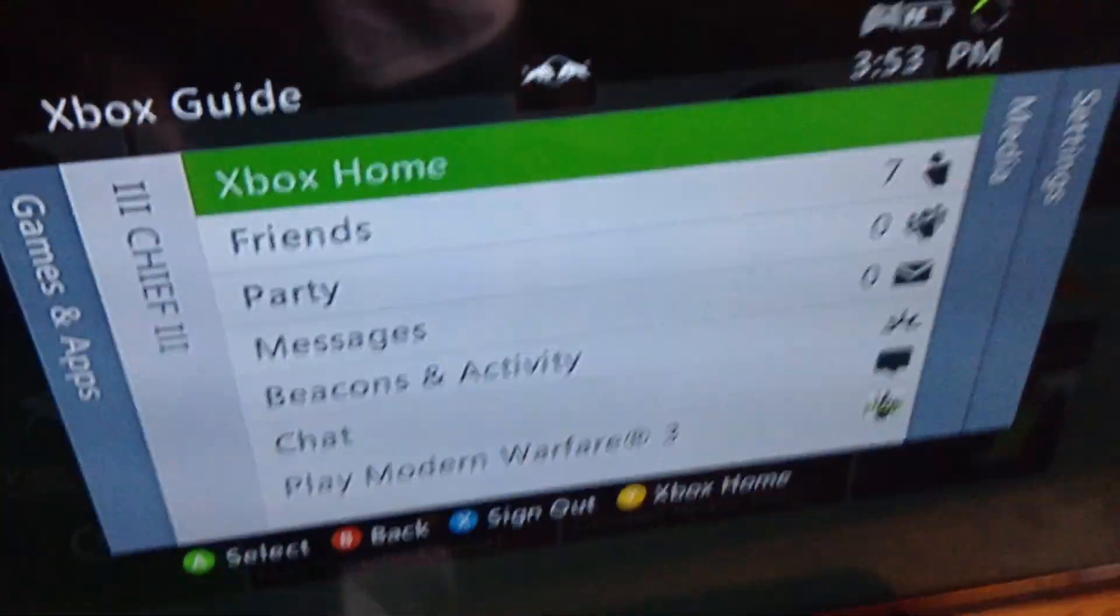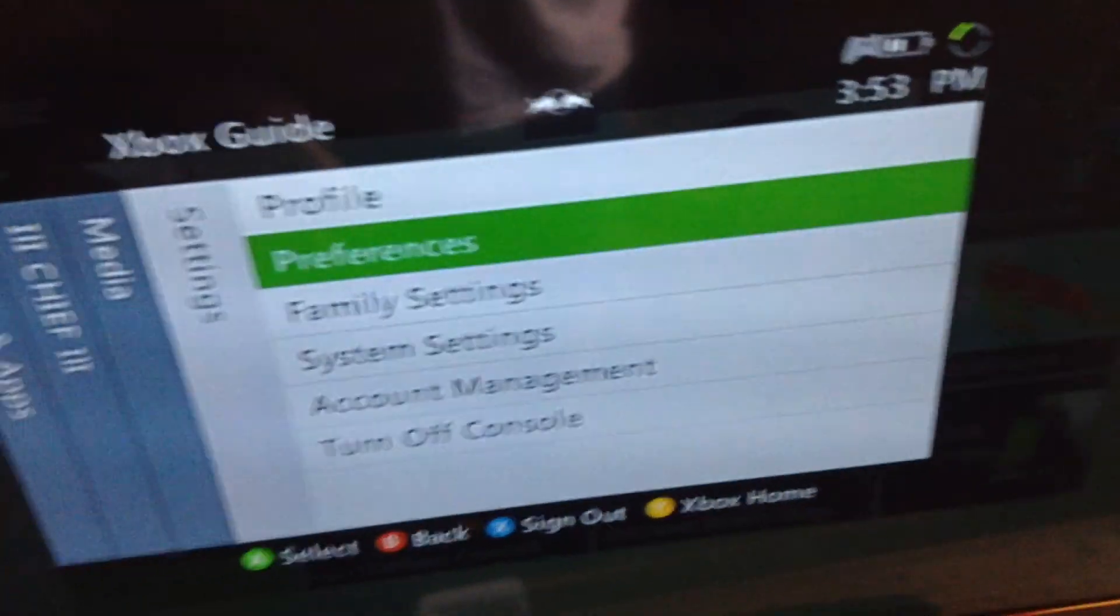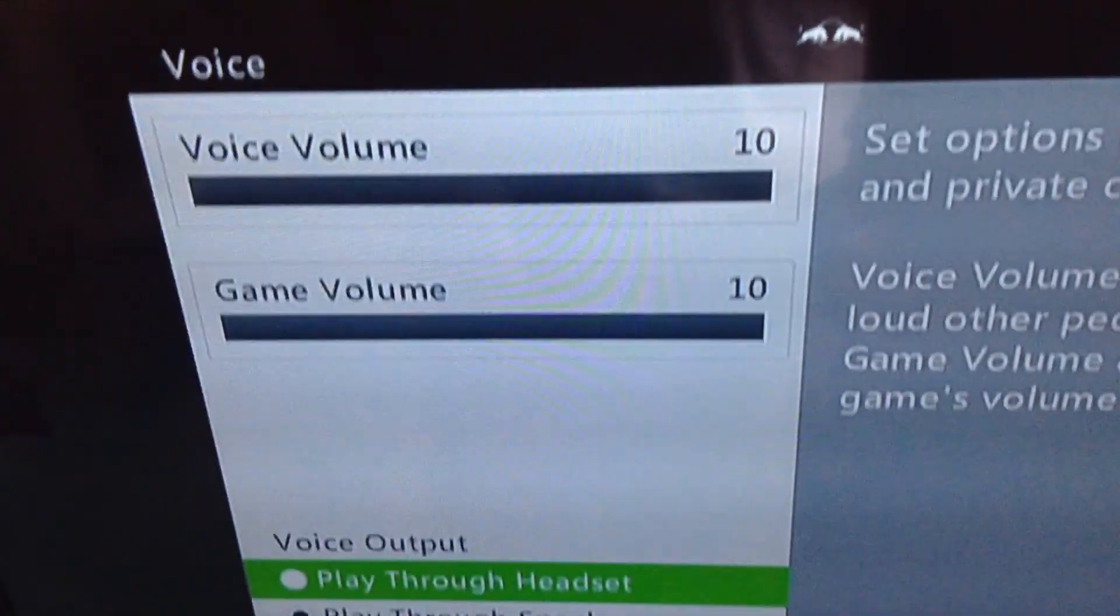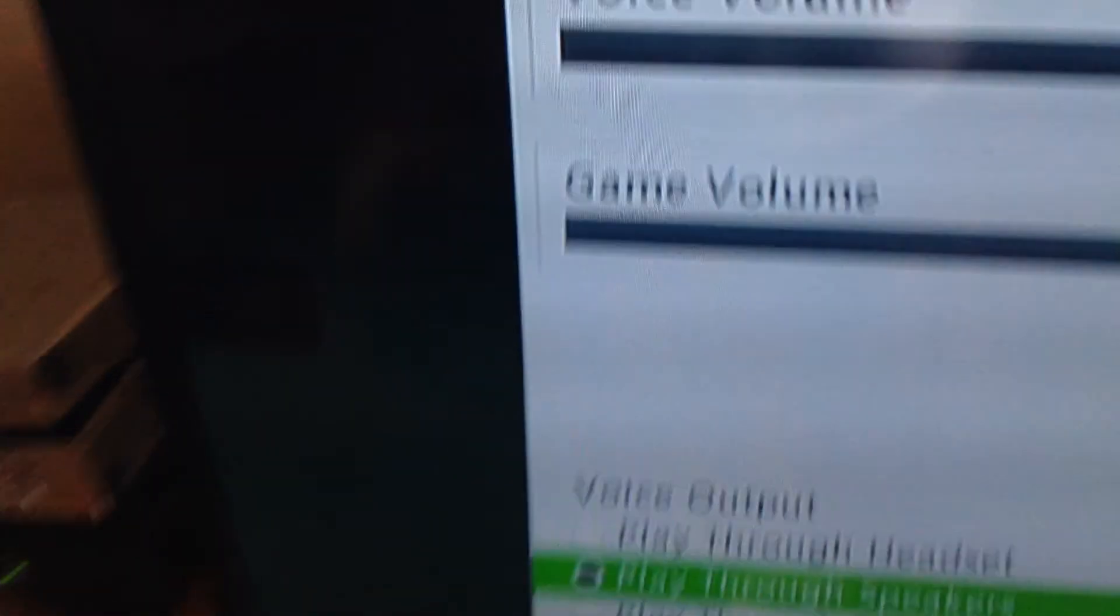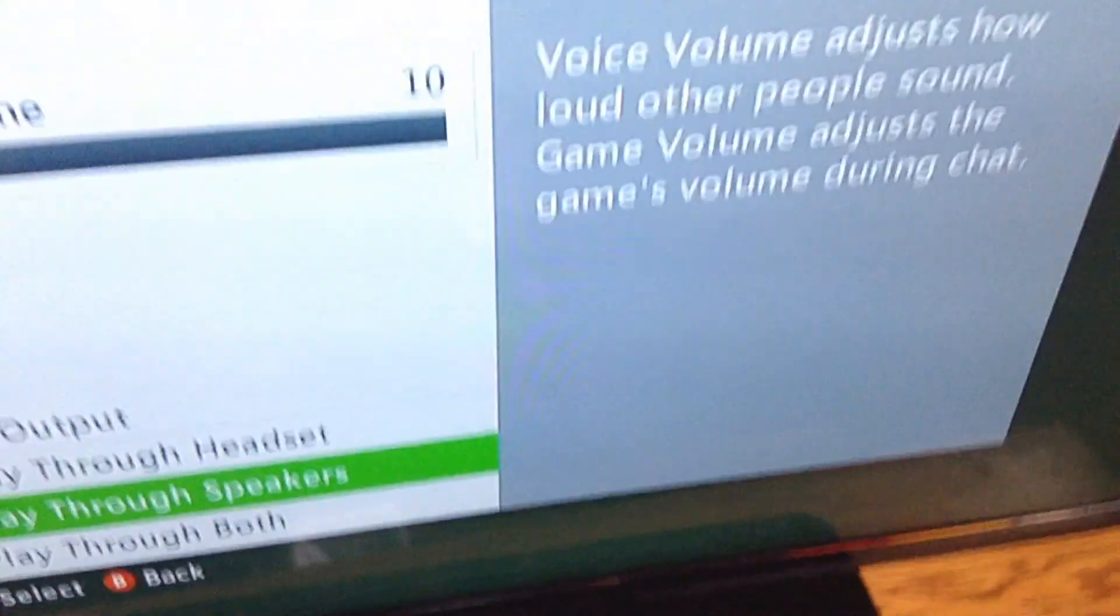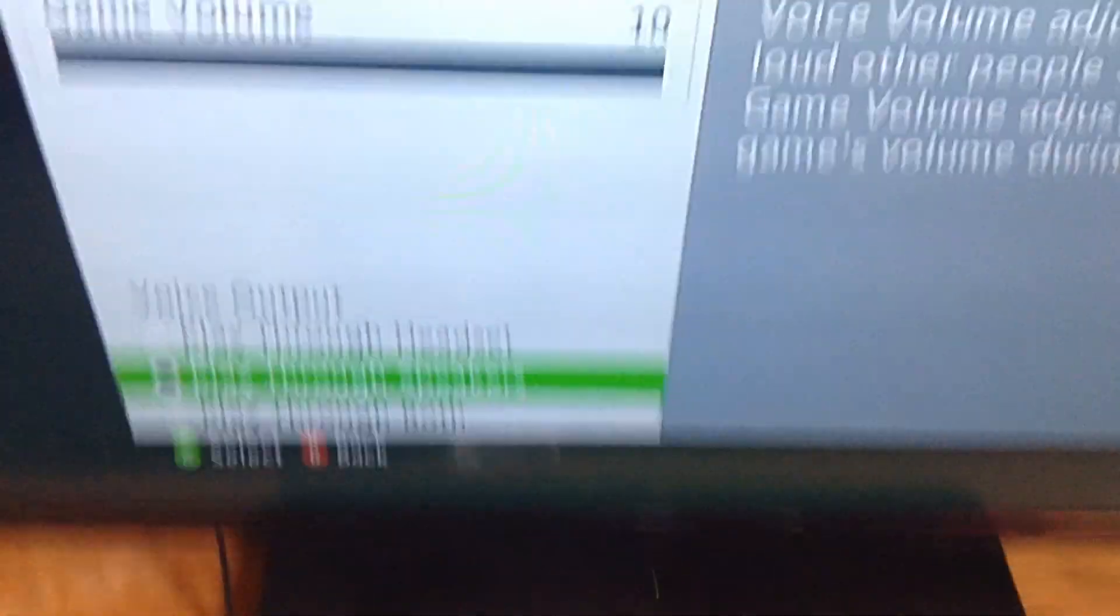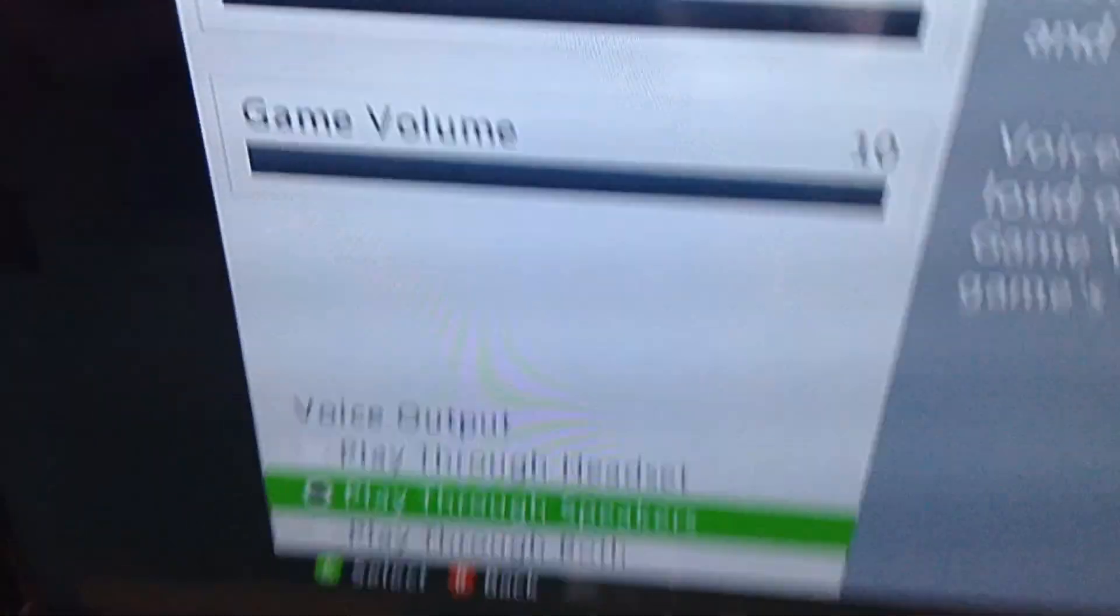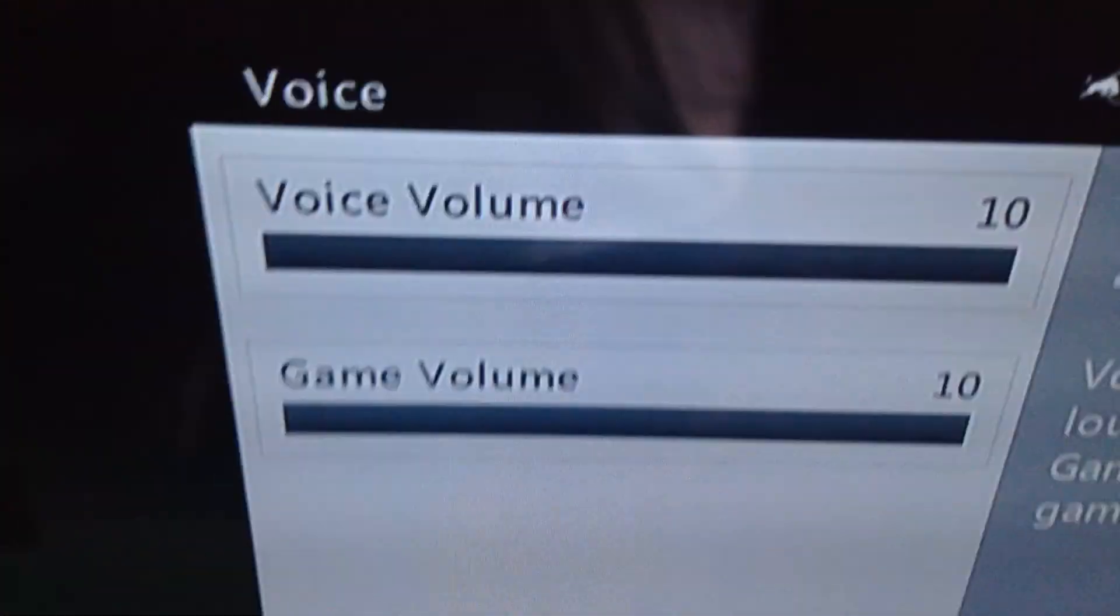Press the guide button. And you go to preferences, voice, and then you can either put it through both or through speakers. I have the Turtle Beaches PX-22s. I just got them a couple days ago. And I can hear the TV through it, so it doesn't echo back and forth. But, yeah, and you can put your voice and game volume and everything on 10 also.